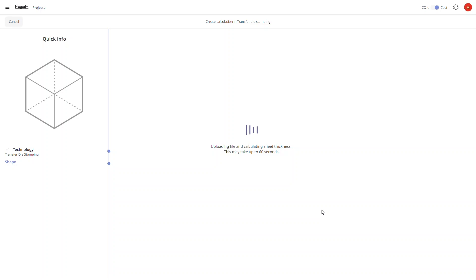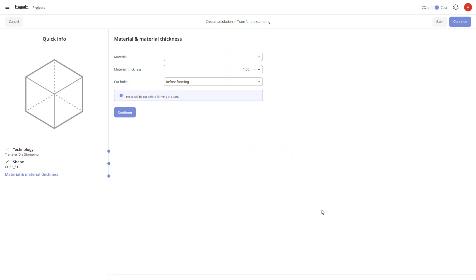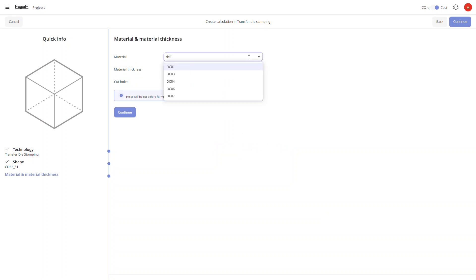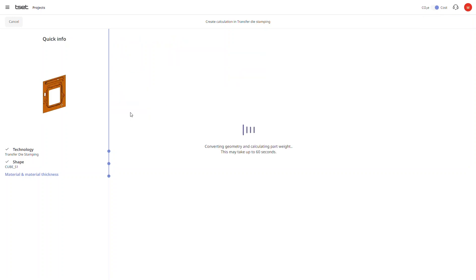The next screen shows us that the material thickness has already been calculated, so we only have to choose the material. After clicking on continue, the flat pattern and weight of the part is then calculated.